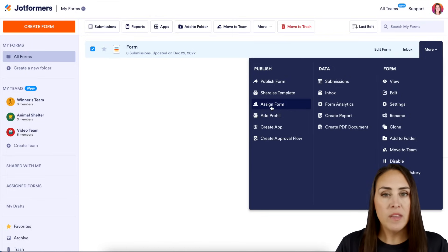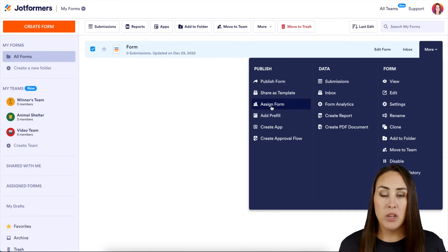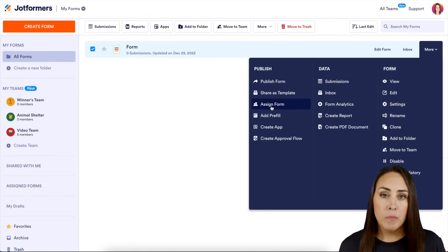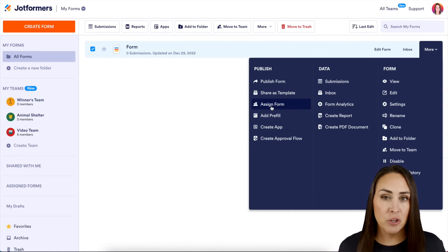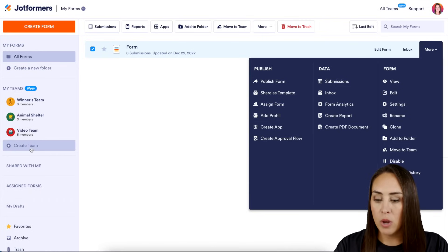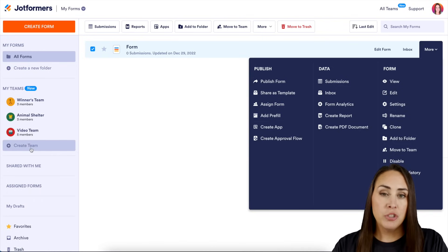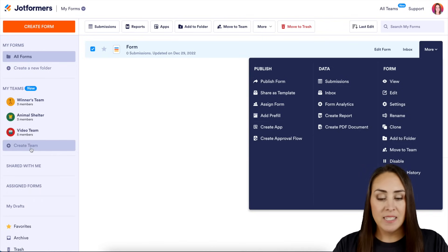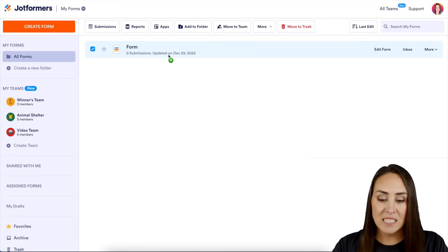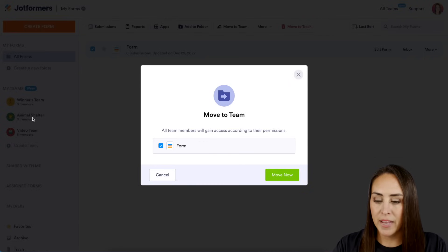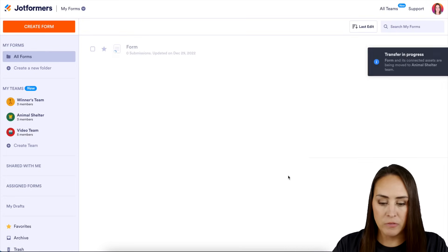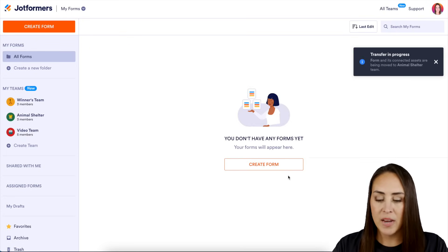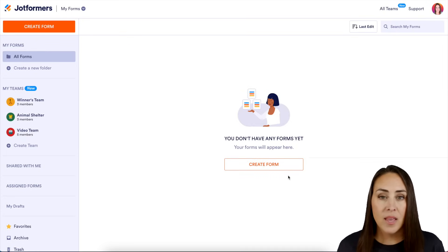And another way that you can share forms, maybe you have multiple people on your team and you want them to all be working on the form at the same time, is you can create a team with JotForm Teams. And it is very simple right over here, create a team. But in order to get that form in the team, all you have to do is click on the form that you would like to drag over and drop it there. So yes, we're going to move this to the team. Move now. So now that form is a part of the animal shelters team.